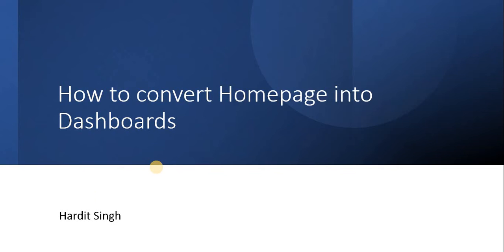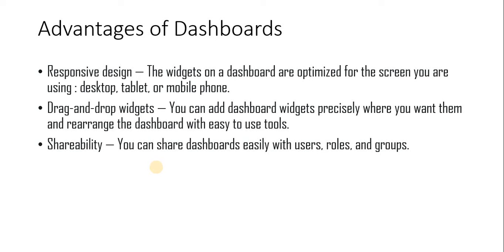Alternatively, you can also create a dashboard from scratch. For that, please click on the top right corner to see how to create a dashboard from scratch. What are the advantages of dashboards? It has a responsive design, which means the widgets will automatically resize according to the screen you're using.